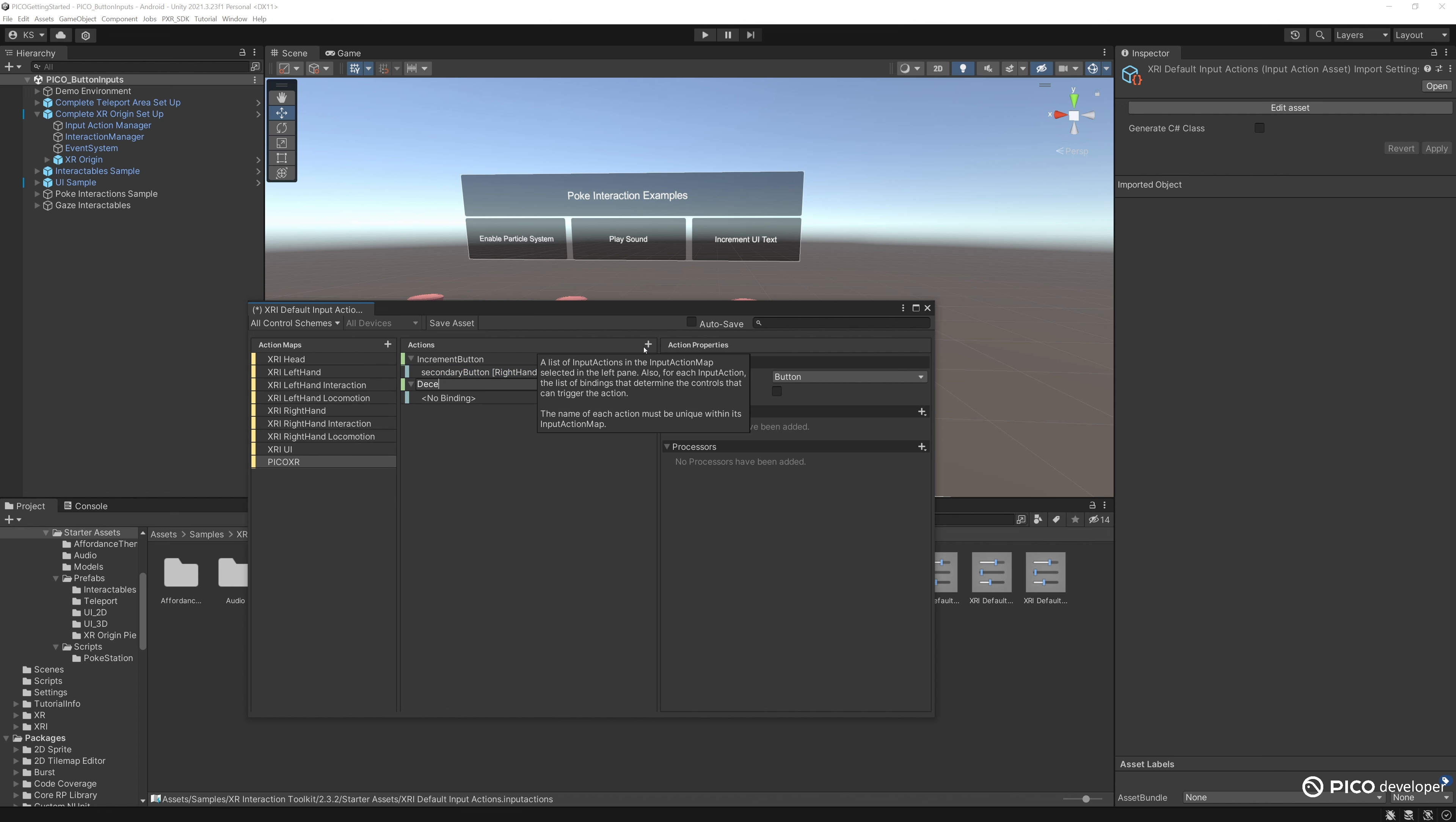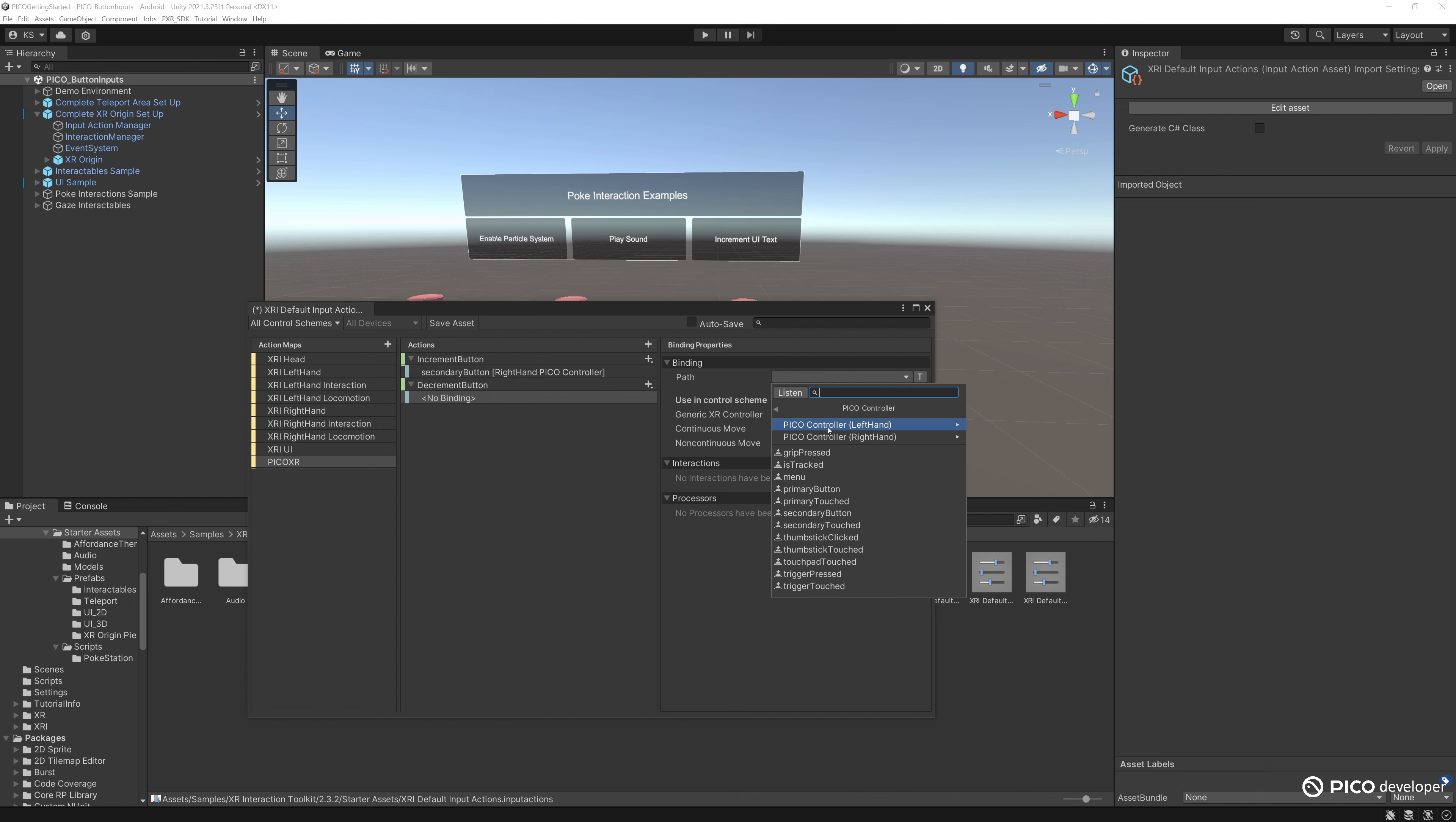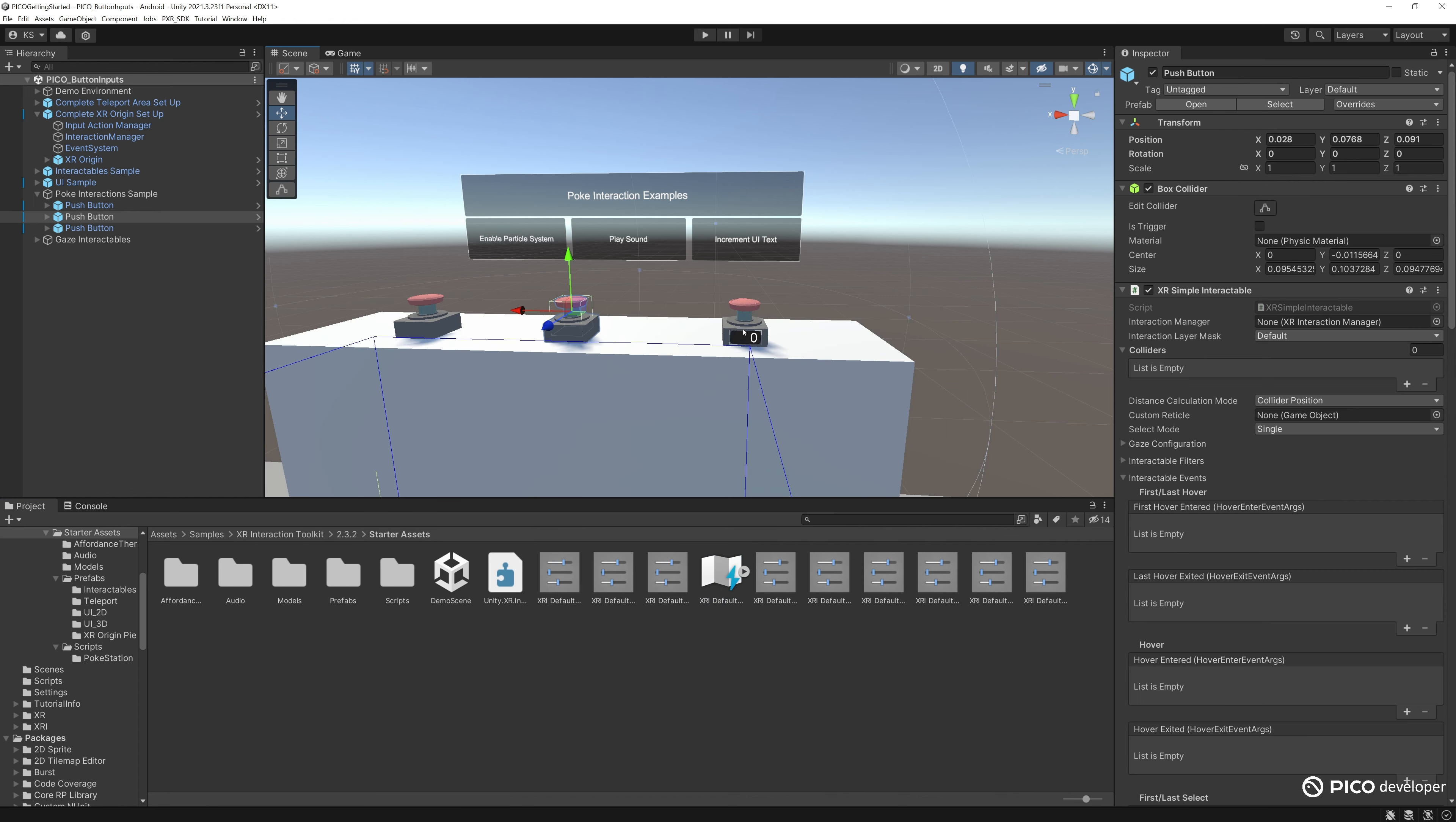Then for the second button, we'll call it decrement button. Again, action type will be button, binding path. This one will be the right controller as well, but I want to bind this to the right controller bottom button, primary button. Make sure to save the asset.